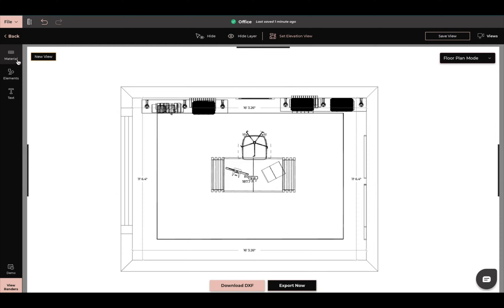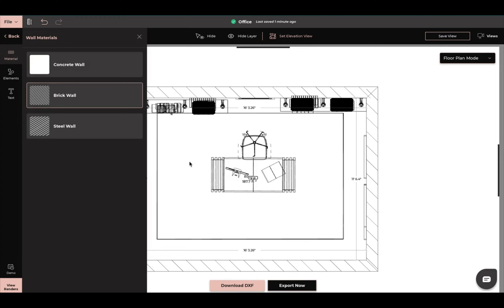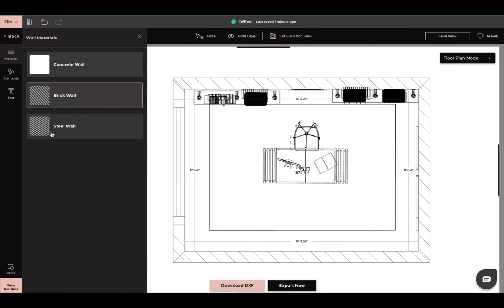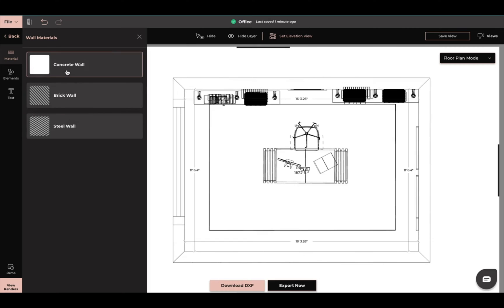So over here in the left hand corner we'll have material and this is where I can go if I want to add a brick wall effect or even if I want to add a steel wall or just have a normal concrete.